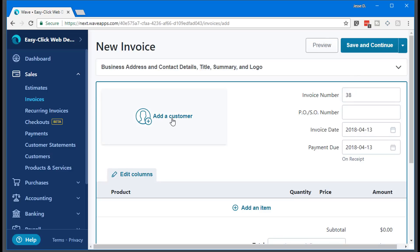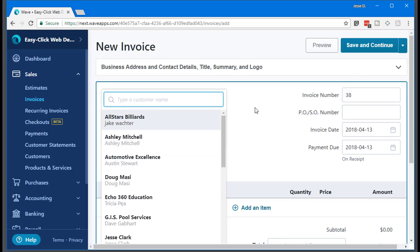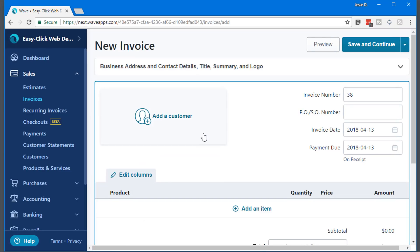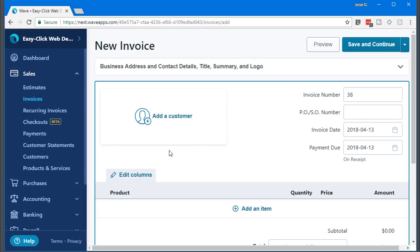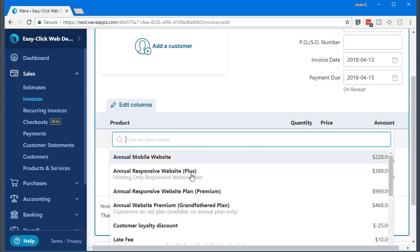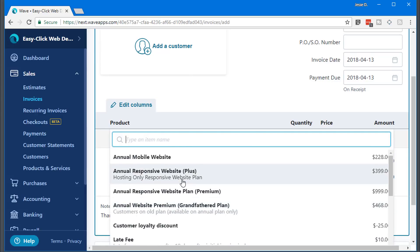I can add a customer. Here's all the customers that I work with consistently. Invoice number, just fill this out. You can add an item and this is where you add the product that you just created.